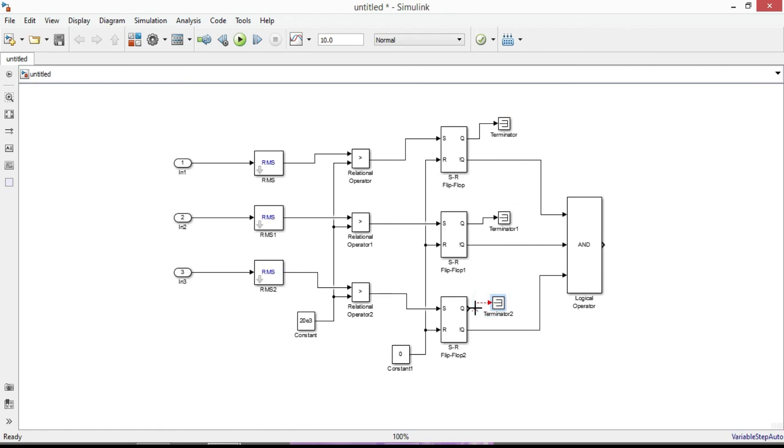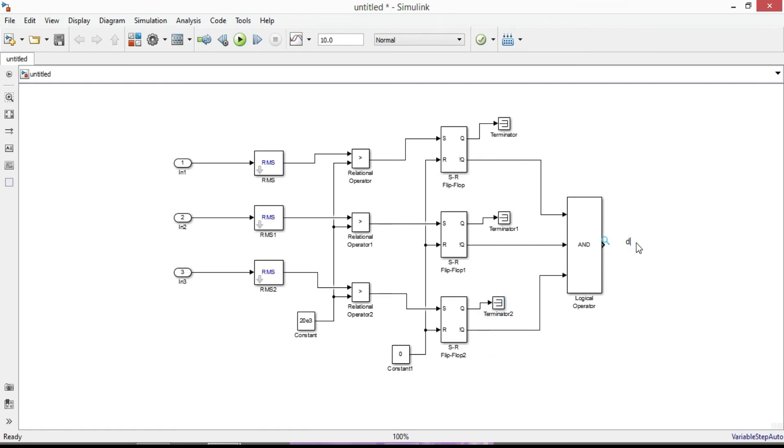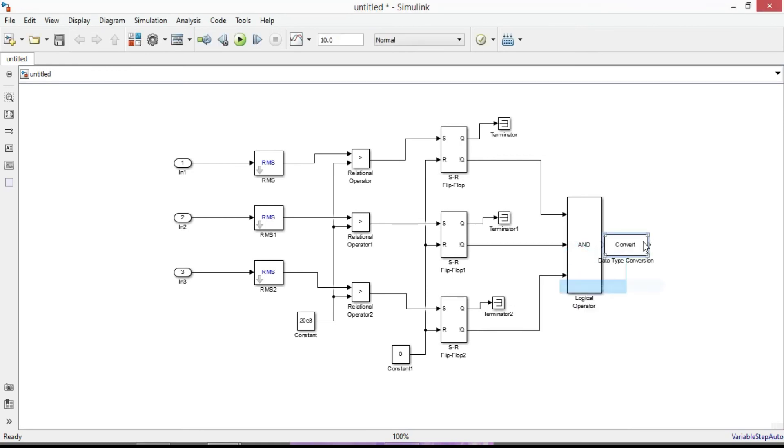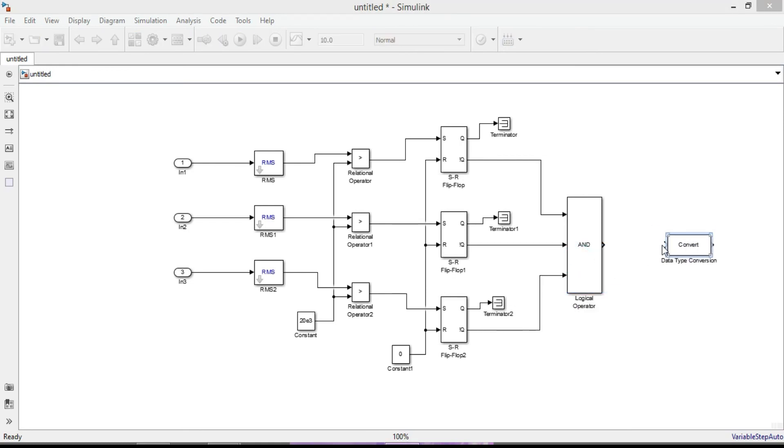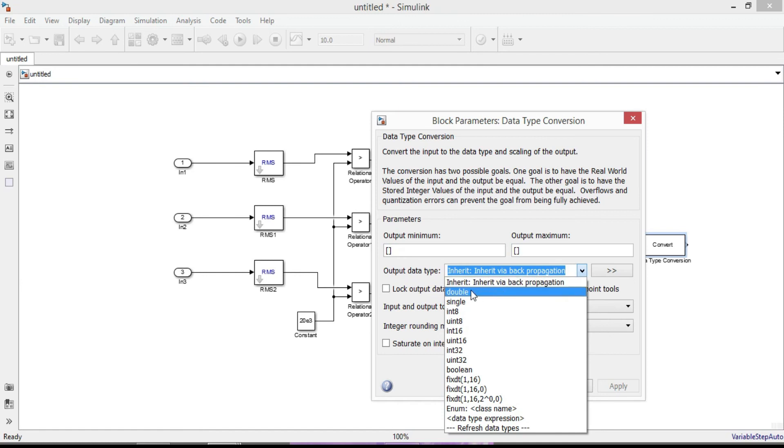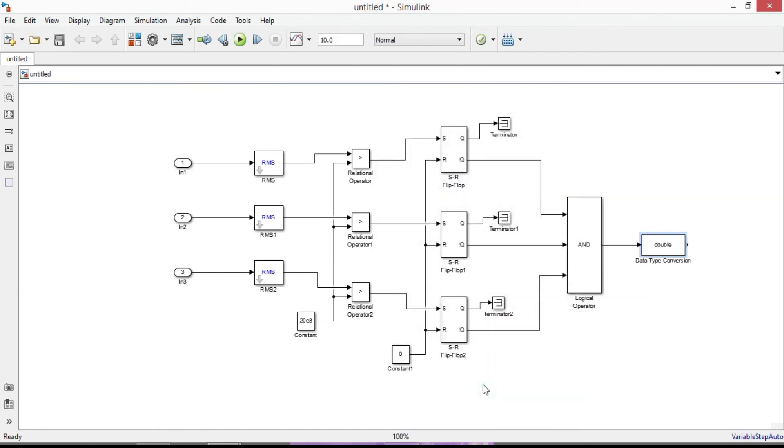In the next step search for data type conversion block to convert the input to the data type and scaling of the output. Connect to logical operator output port. Double click it and change the output data type to double. OK.